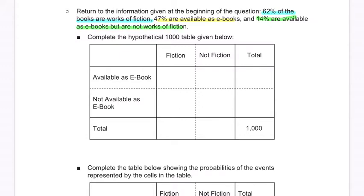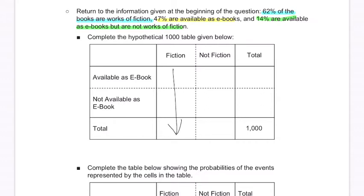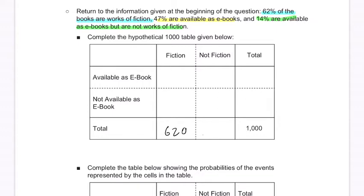So complete the hypothetical 1,000 table. What that means is that you're throwing 1,000 people into the situation with those probabilities. 62% of the books are works of fiction, so we'll take 62% of 1,000 — 0.62 times 1,000 — that's 620. 1,000 minus 620 gives you 380.